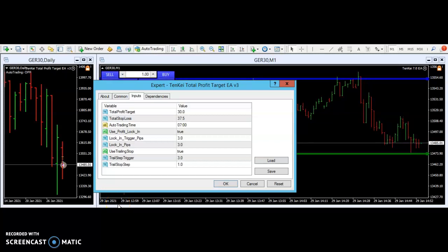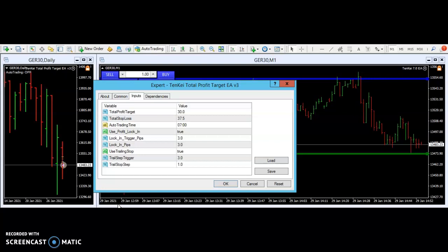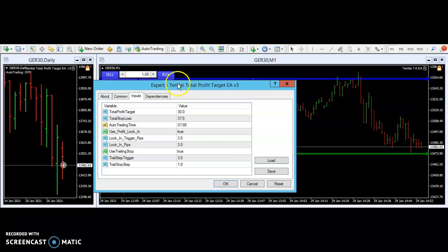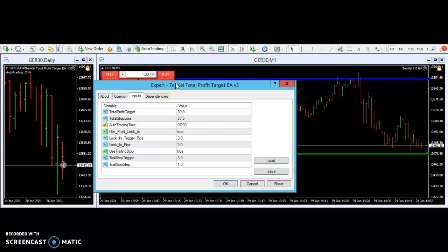Hello and welcome to the 10k ATM YouTube channel. We were going through some examples of how to use the 10k total profit target, and this is part 10.